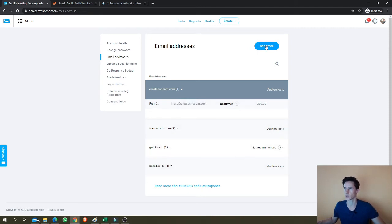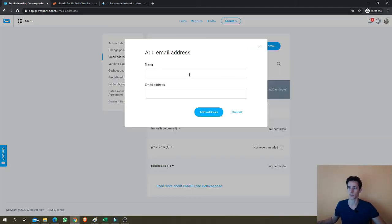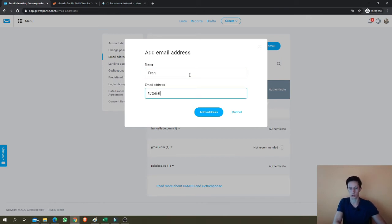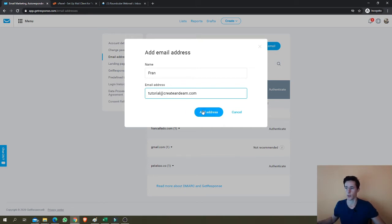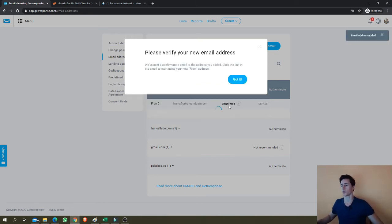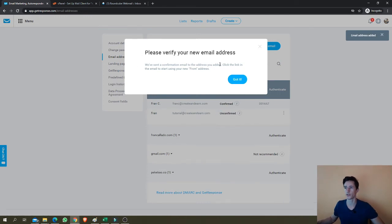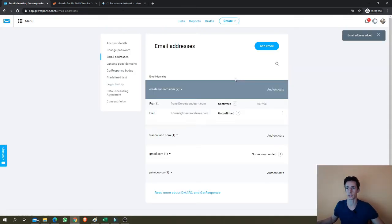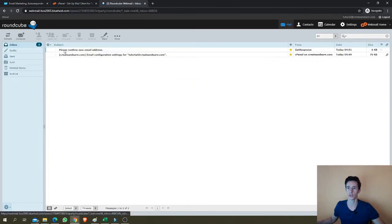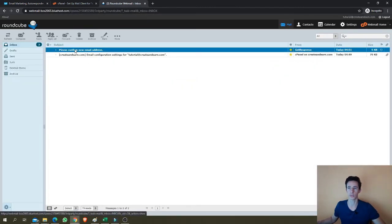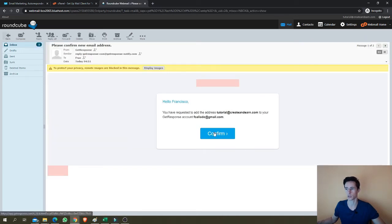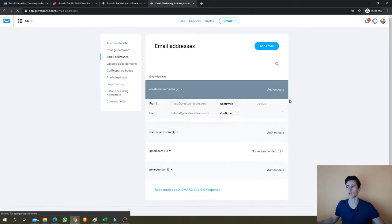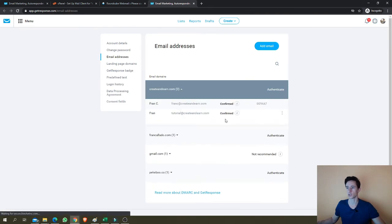So in this case, I'm going to add again, right. And this will be called tutorial at create and earn.com. Once you add this address, what happens is, please verify your new address. Send a confirmation email. First step is go back to your inbox. You should receive this email. Please confirm new email address. So this is just an email that you receive. You just have to click confirm. So GetResponse knows this is your email address.